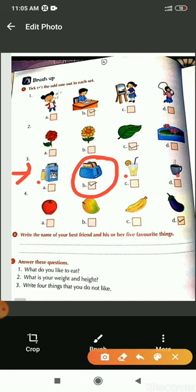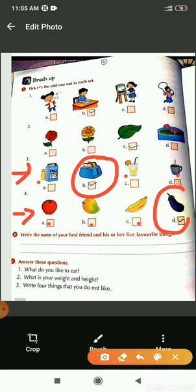In the last set, first, second and third pictures are of fruit. But the last picture is of vegetable. So it is different from others.